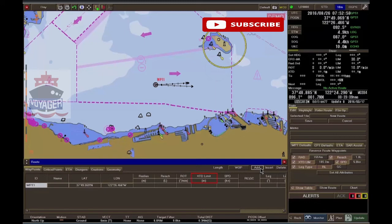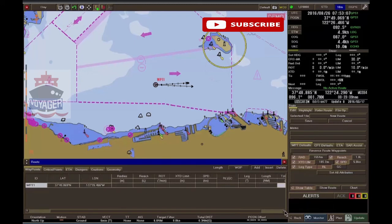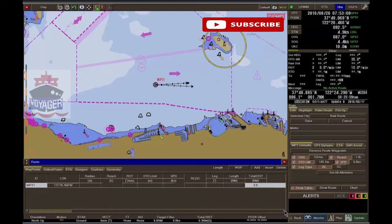XTD limit — cross track limit. Speed — planned speed. RL or GC — rhumb line or great circle.